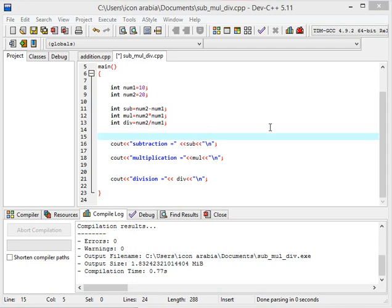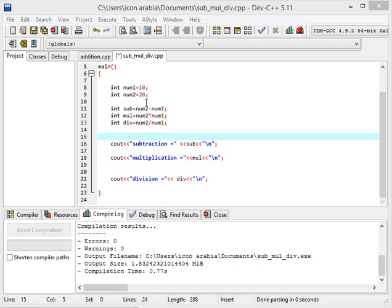Hello friends, this is me Saif. In today's video we will discuss some other mathematical operations. In the previous video we saw how to add two numbers. In this video you can see this program where we have two numbers which have different values. We will see how to subtract, multiply, and divide the numbers.